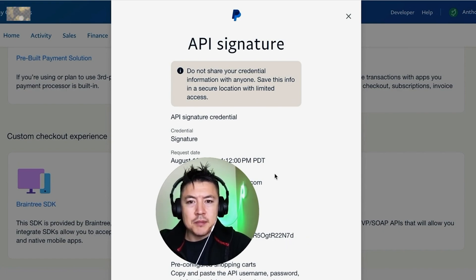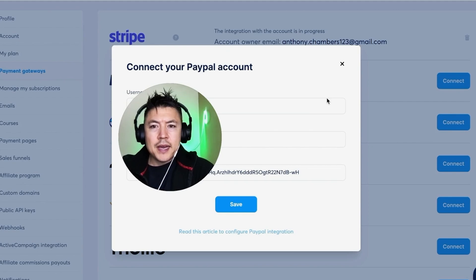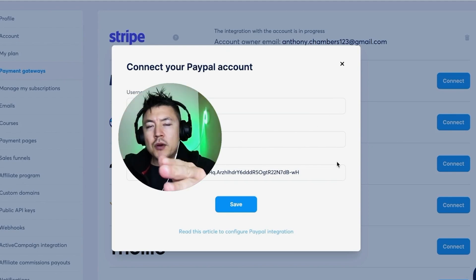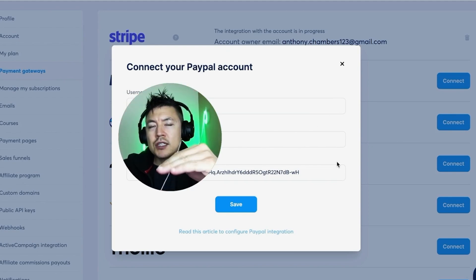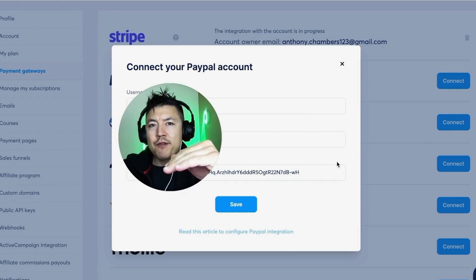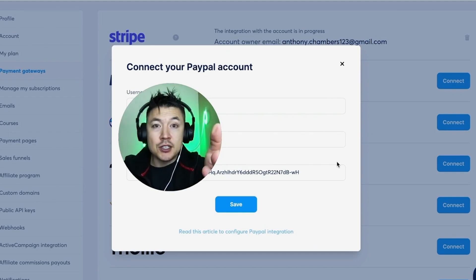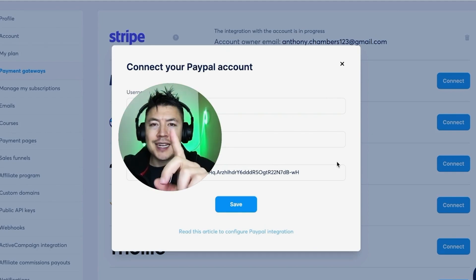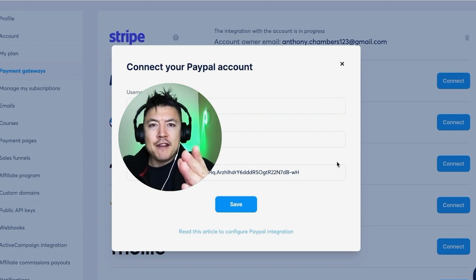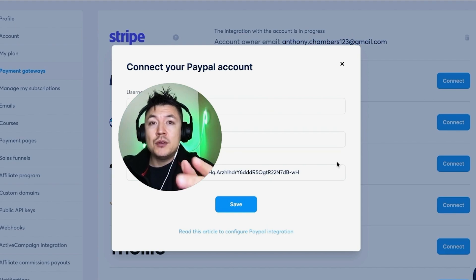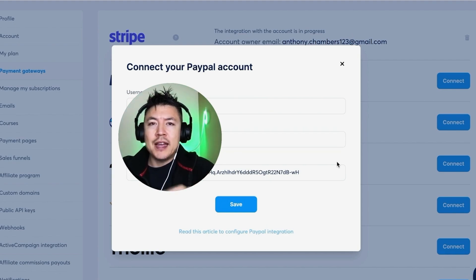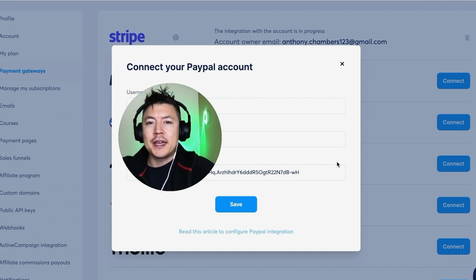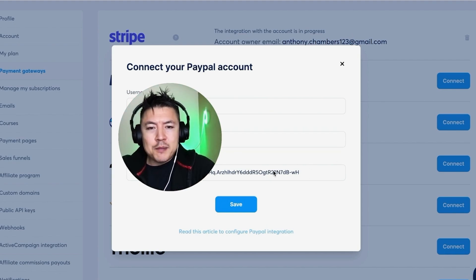I went ahead and pasted all the information in. One thing I want to note is that it looks like it's your username for your PayPal and your password for your PayPal and then maybe just a signature of you—that's not the case. You do need to go to the API function that we went to to get all of that information. It's completely different than what you might think. But once you have that information and you've pasted it in...